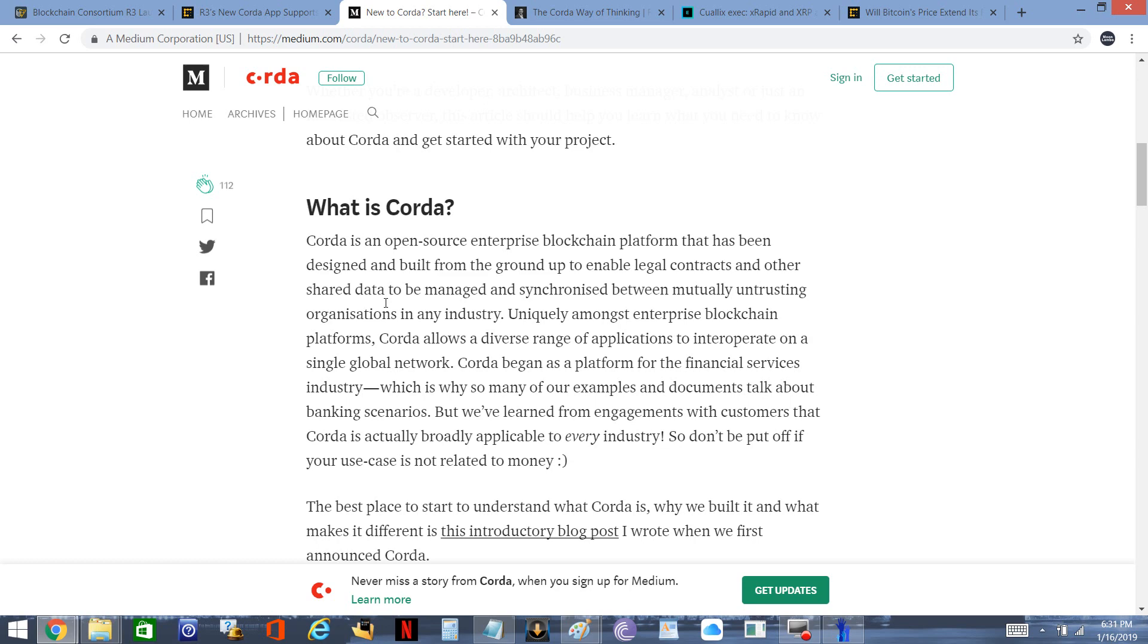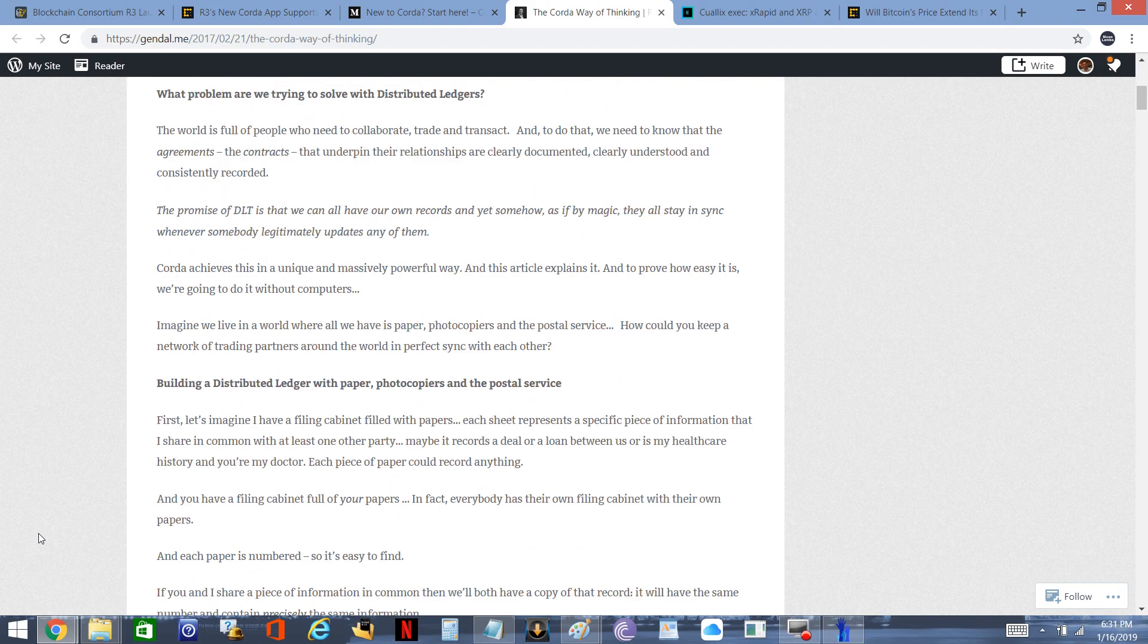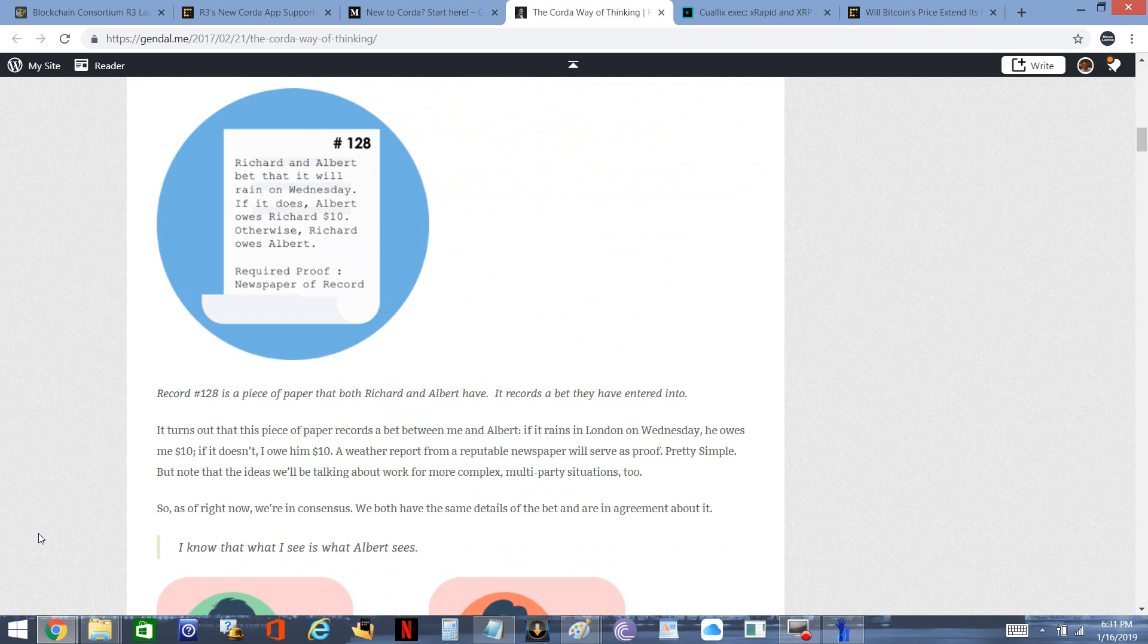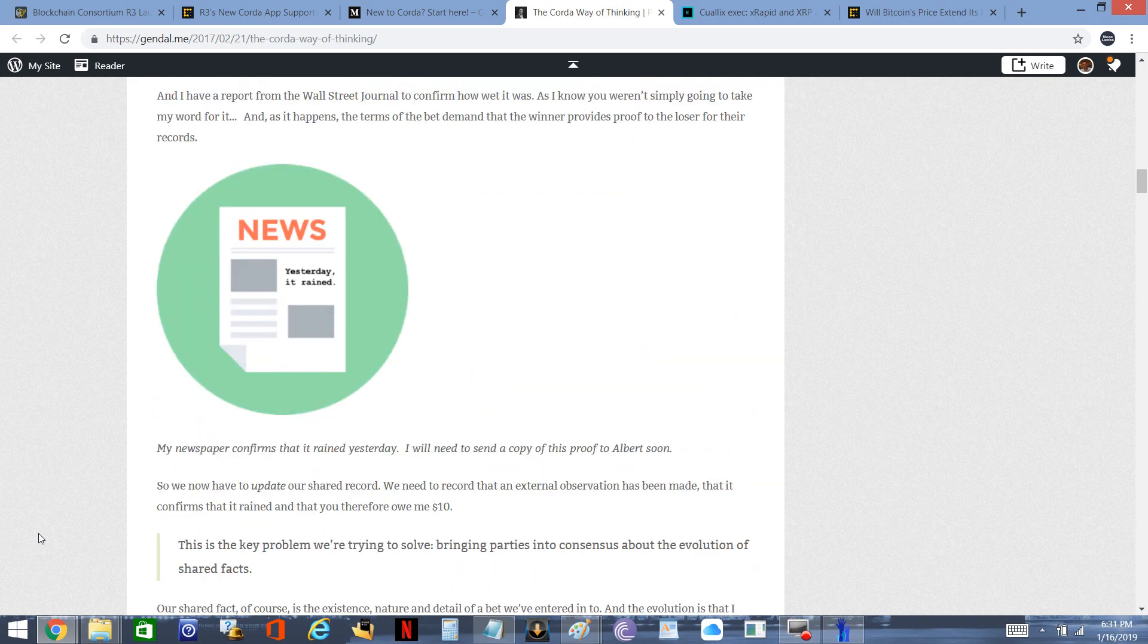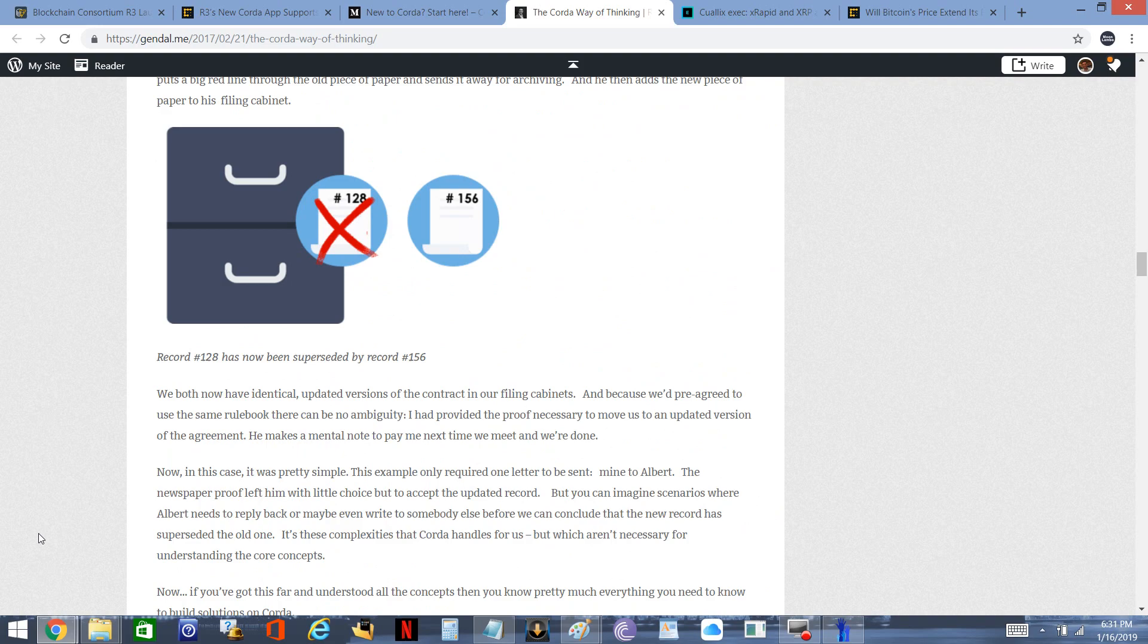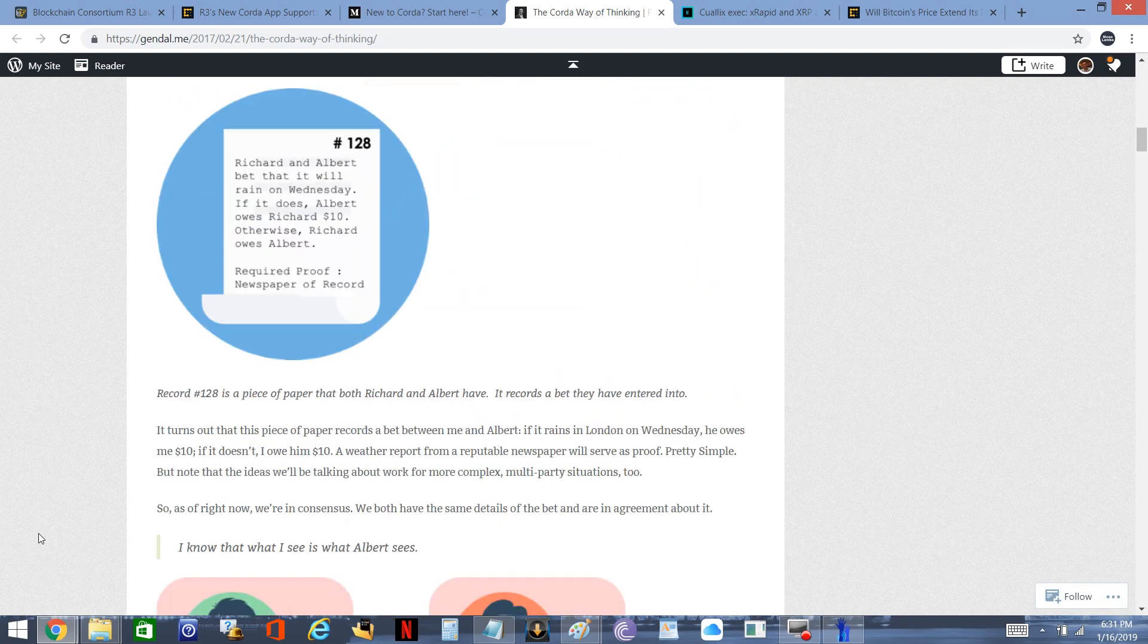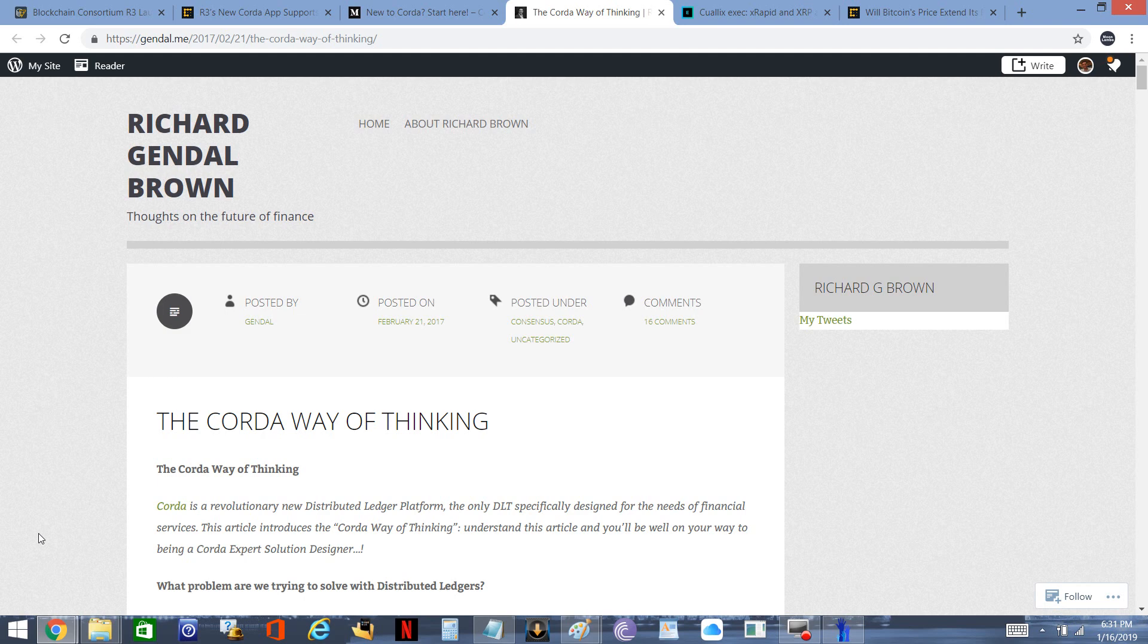The Corda Network is a blockchain, but there is not a cryptocurrency attached because there's no need for a cryptocurrency to be attached. So what does the Corda Network do? I read through this entire thing and I'm going to link to all this stuff.